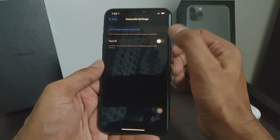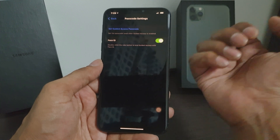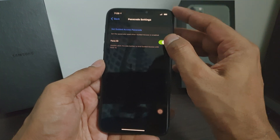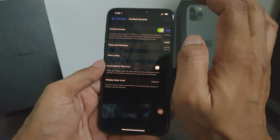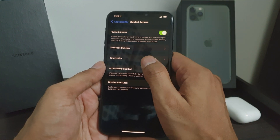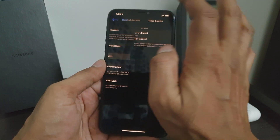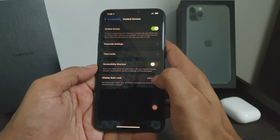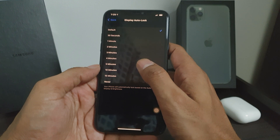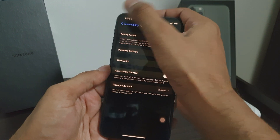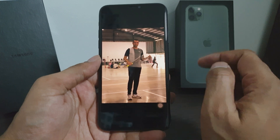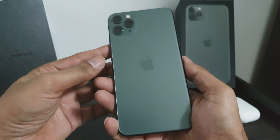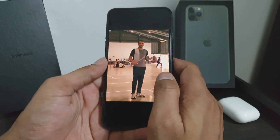There are a few other options as well, like Time Limits, and you can also enable the Accessibility Shortcut. You can also set Display Auto Lock, so after a set time the display will be automatically locked. That was all about Guided Access on your iPhone and how you can enable it.